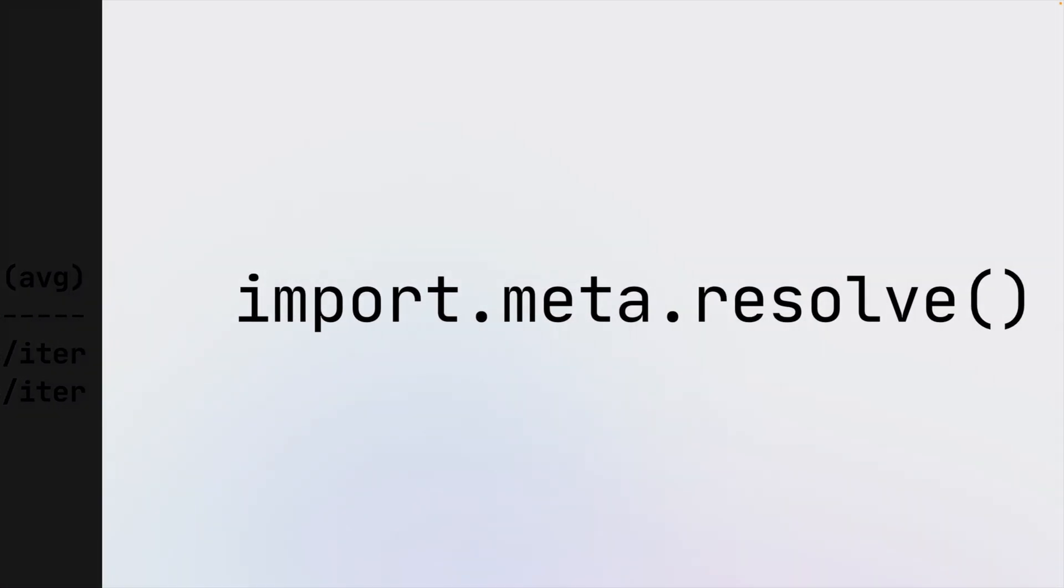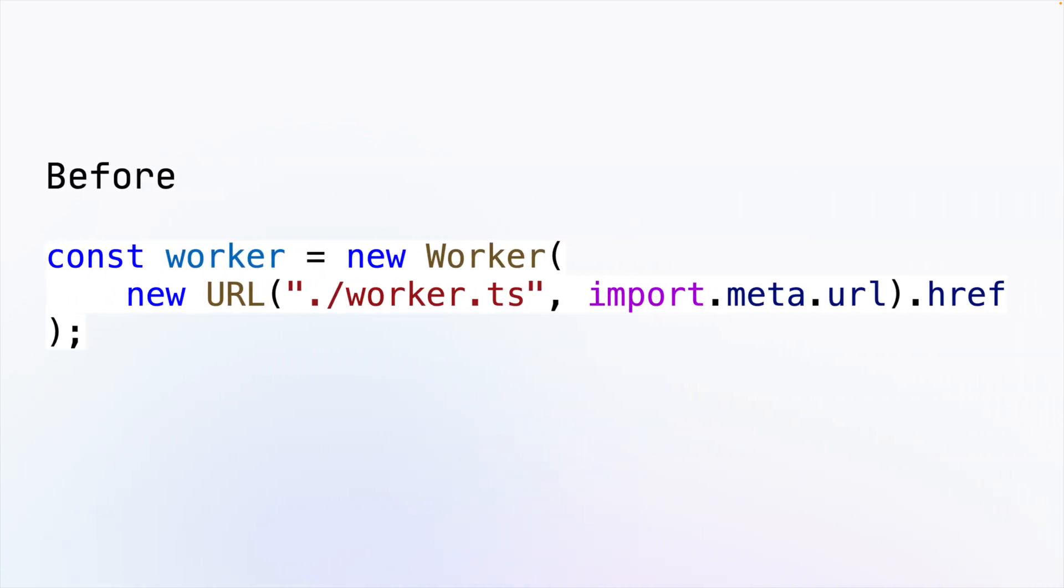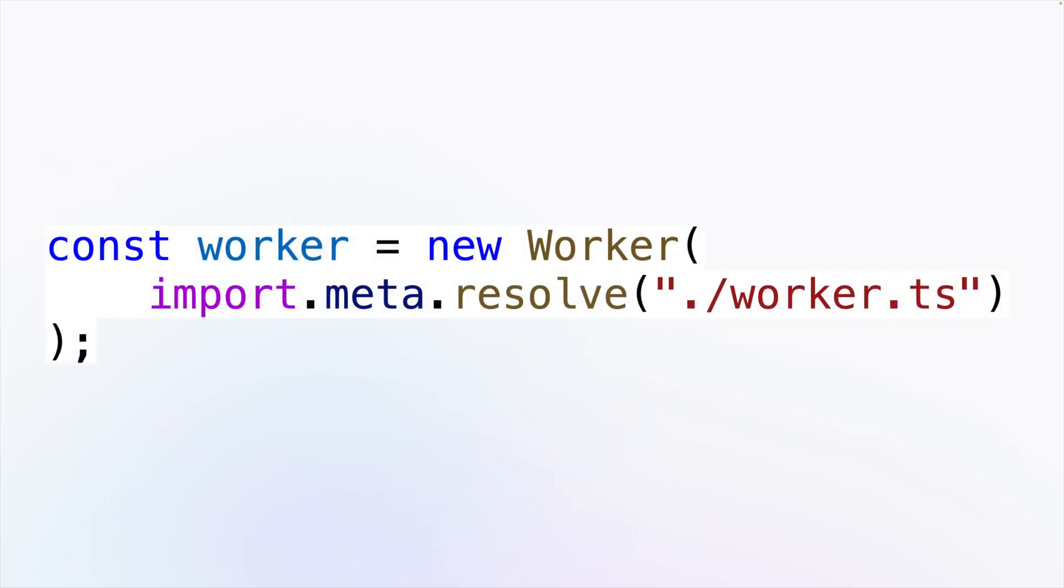And finally, the Import Meta Resolve API is now supported which lets you resolve specifiers relative to the current module. The advantage of this API over URL API is that it takes into account the currently applied import map.